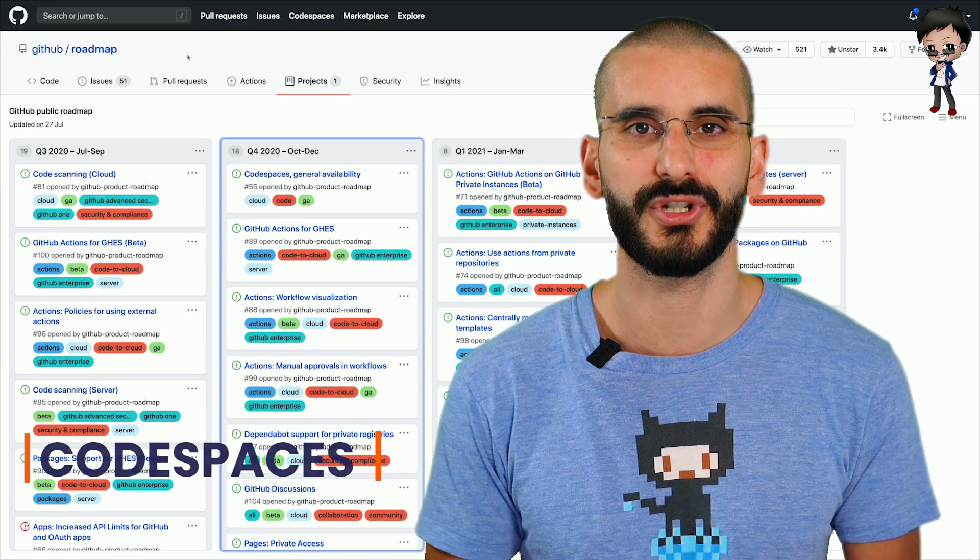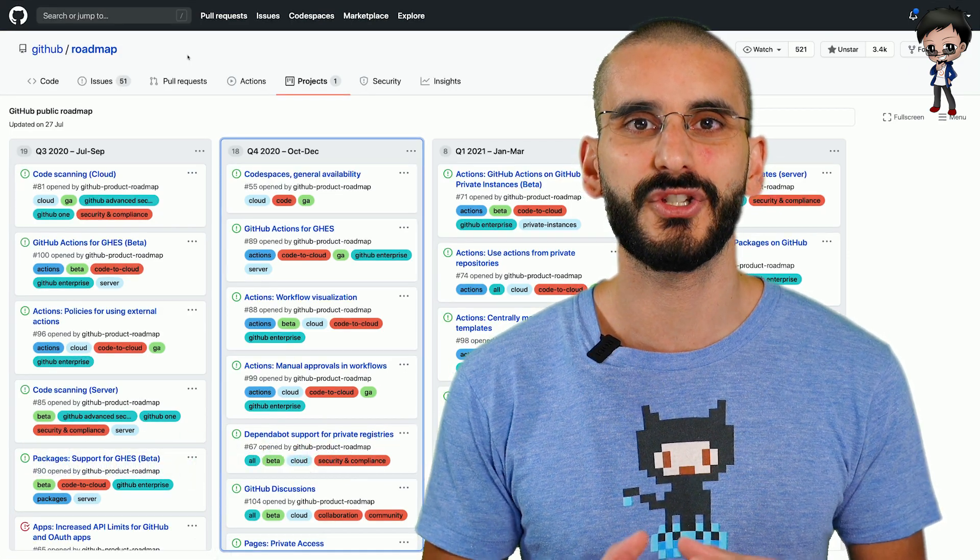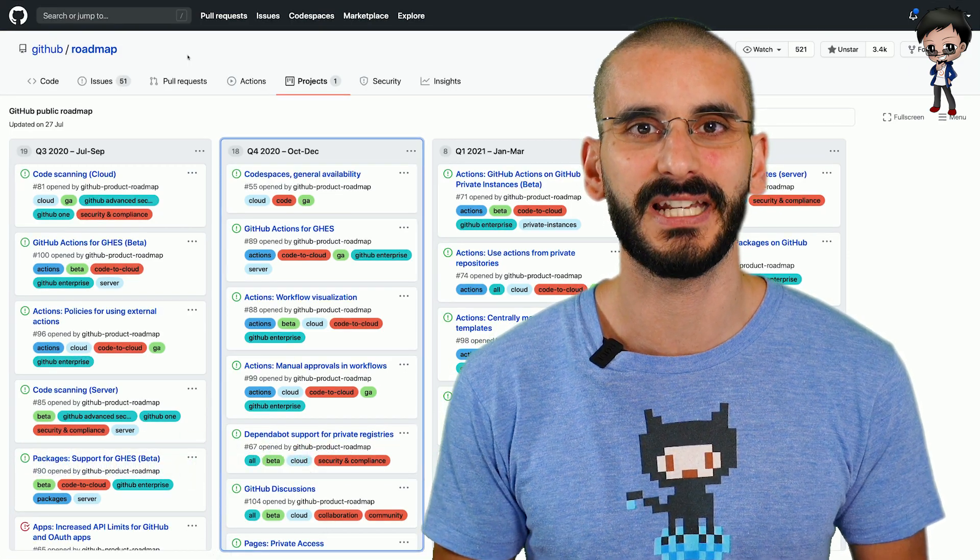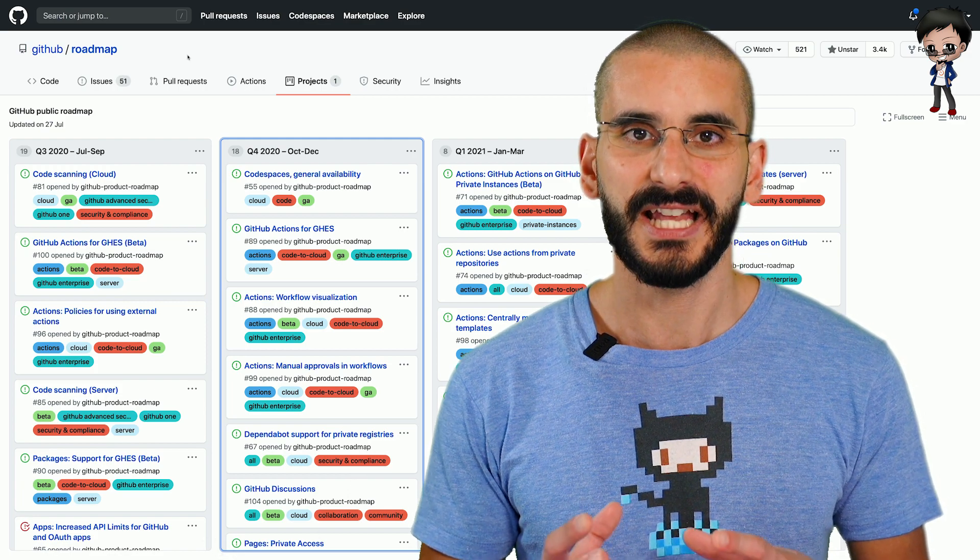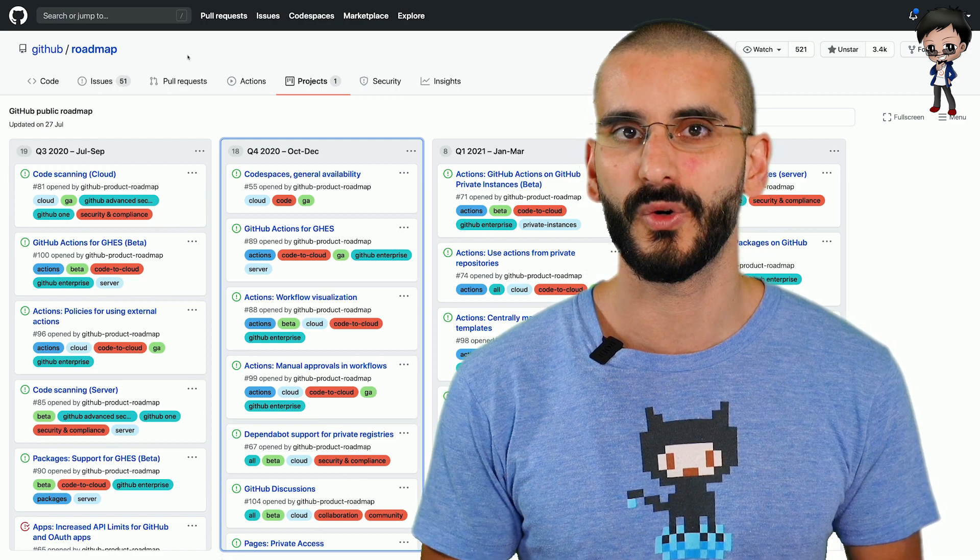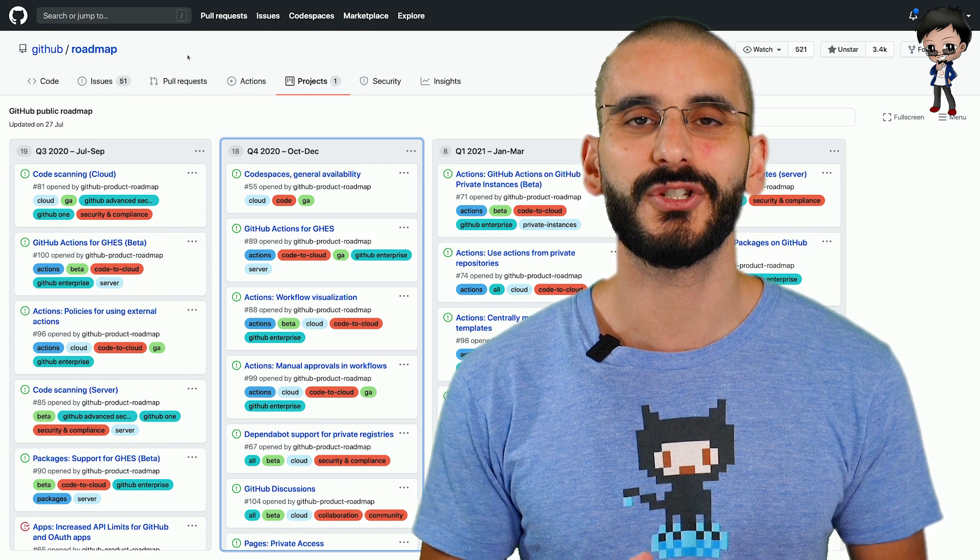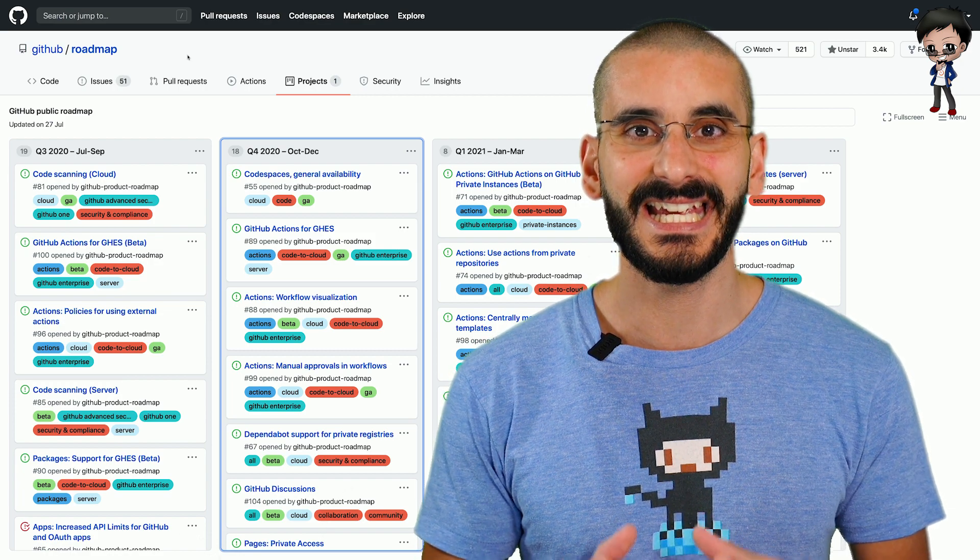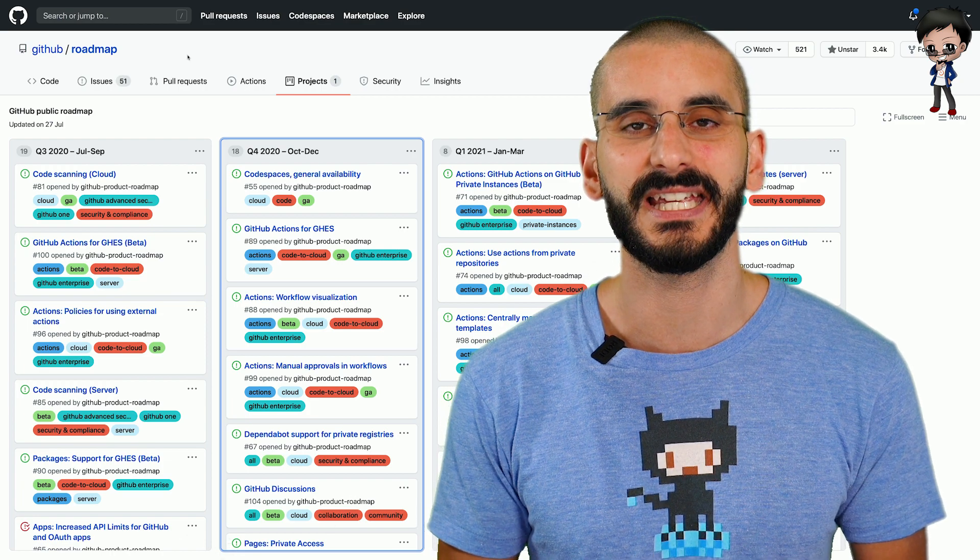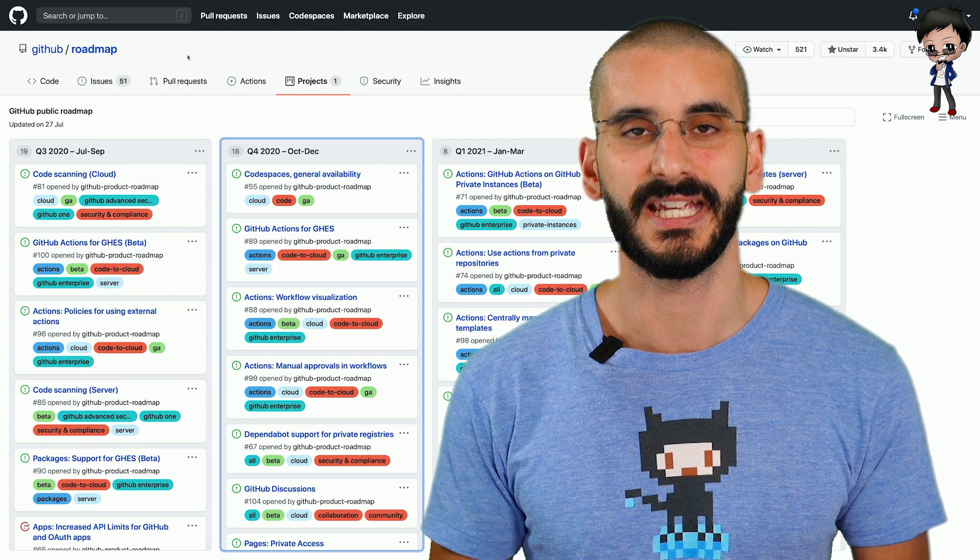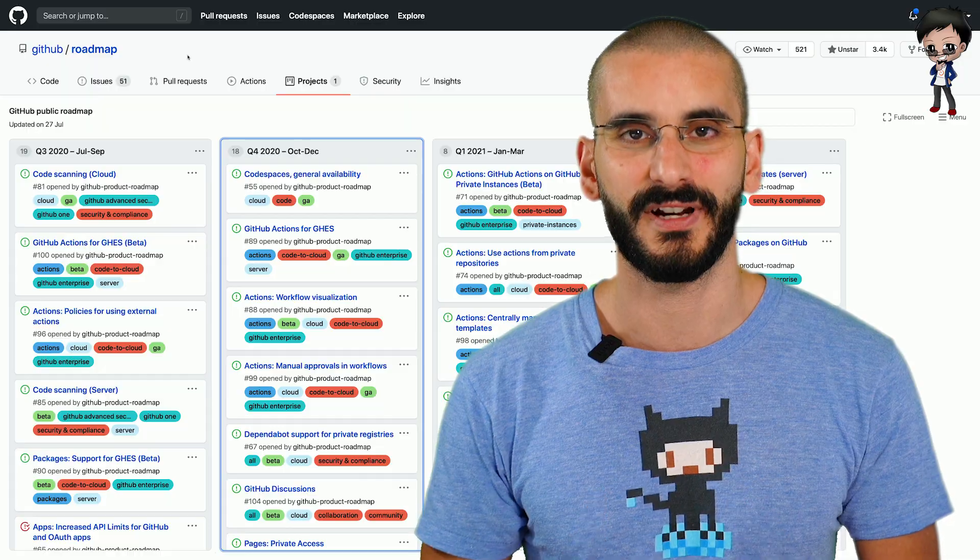Imagine going to a new project not having to worry to install all these dependencies locally from databases to compilers and just saying fork or branch and then you can work immediately in the browser. And if you really like using VS Code locally, you can also connect to VS Code locally. We're going to get into that, don't worry.